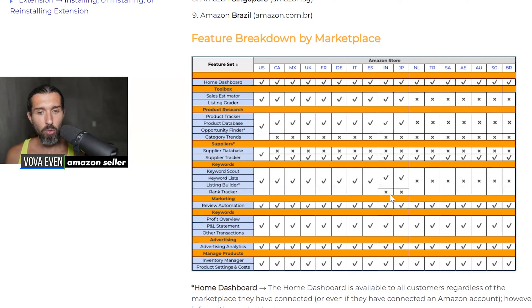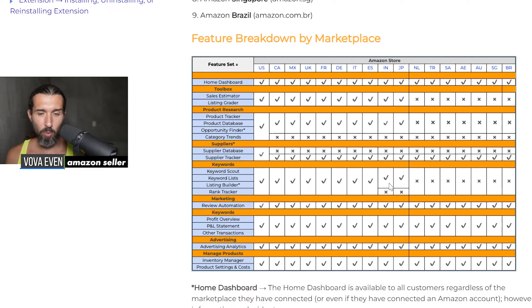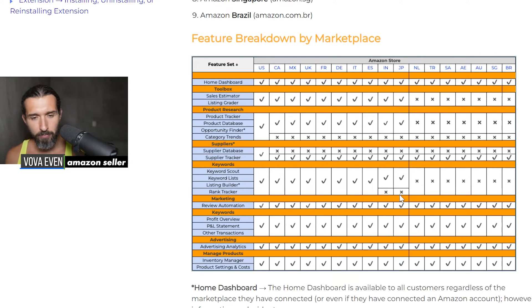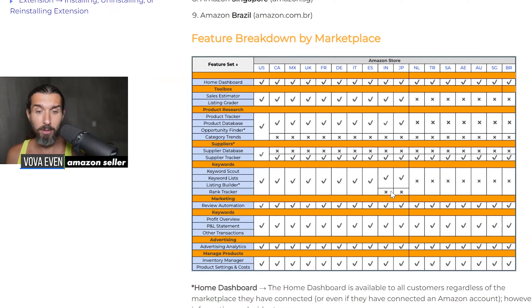Rank tracker is not available for India. Rank tracker basically helps you track the rank of your keywords. Let's say you are a seller of garlic presses and you want to see where your product is ranking for 'garlic press stainless steel' — it's ranking on page 10, position 79, let's say. Then you do some PPC and it drops to page three, so you can see your PPC is working. Unfortunately for the Indian marketplace it's not available yet, but hopefully with time it will be. It's available for other marketplaces though, and you have tutorials on how to use rank tracker in the description.